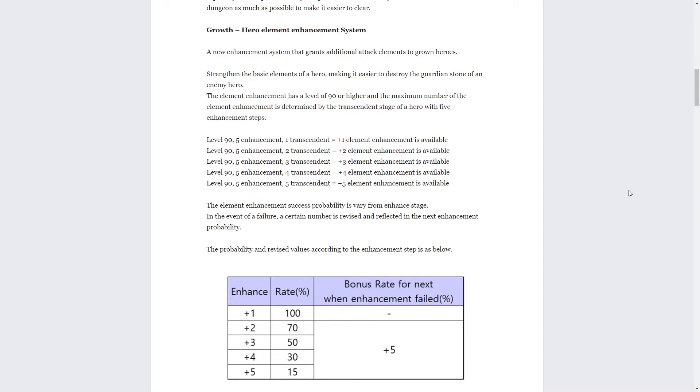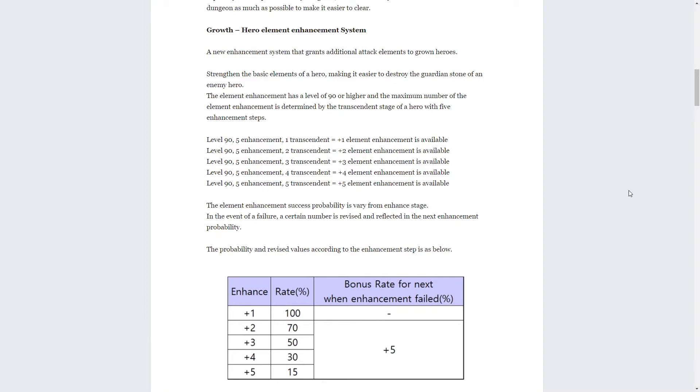Let's read over it. A new enhancement system that grants additional attack elements to grown heroes. That means heroes that you've invested in that are already leveled up. Strengthen the basic elements of a hero making it easier to destroy the guardian stone of an enemy hero. The element enhancement has a level of 90 or higher and the maximum number of the element enhancement is determined by the transcendent stage of a hero with five enhancement steps. Basically the way I see it is, in order to use this system your hero has to be level 90, and then the amount that you can enhance your hero through this hero element enhanced system is dependent on the amount of transcendence level that you have.